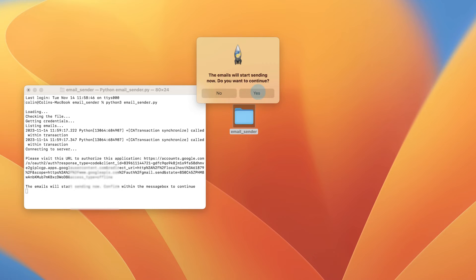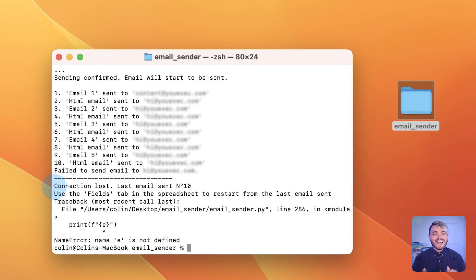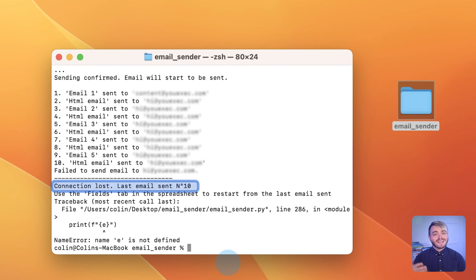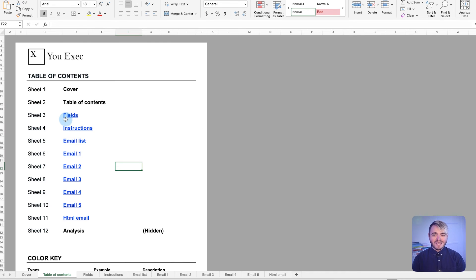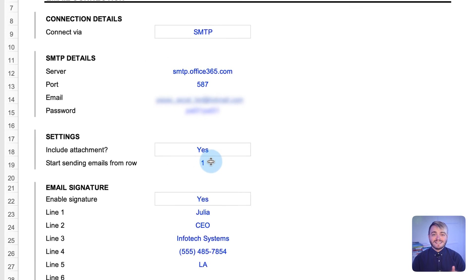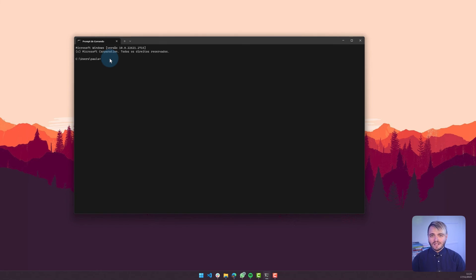And if an error occurs when you're sending the emails, the script will notify you and will indicate the last email that was sent. This allows you to resume from where you stopped the next time you start sending emails. This can be done by changing the start sending emails from row field in the Excel file.